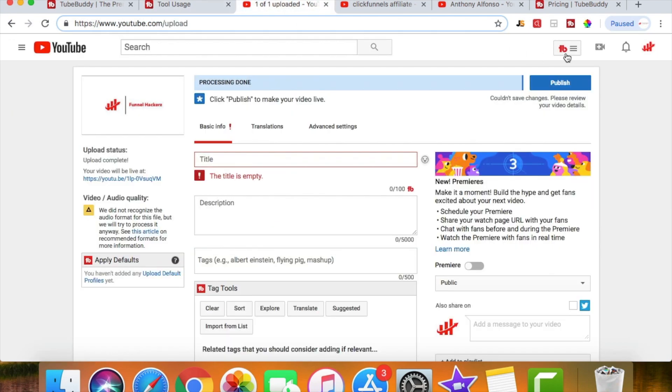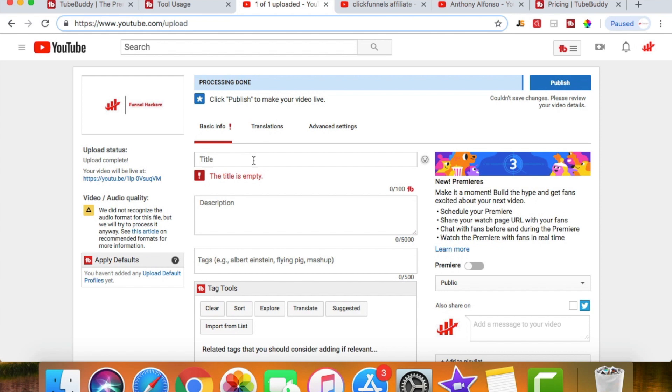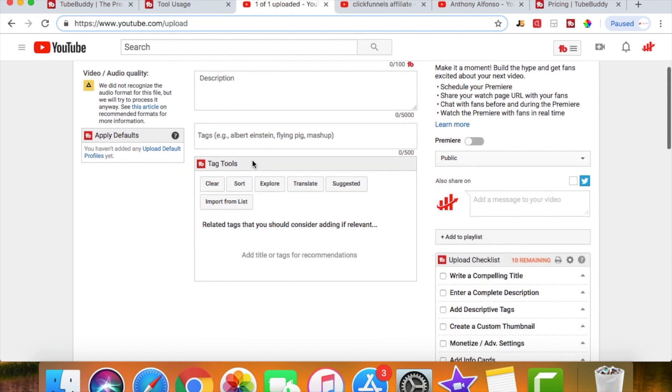As you can see, TubeBuddy is linked up right here. Now I have a random video pulled up, but one thing that I want to show you guys is this title. Once you start to write stuff in this title, you're going to start to see the tag tools. Now it's going to give us a list of possible options that we might want to use.